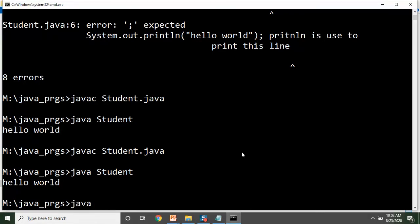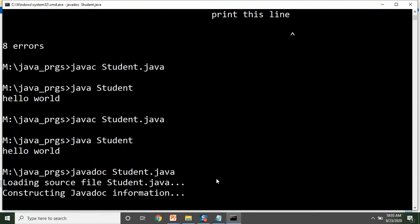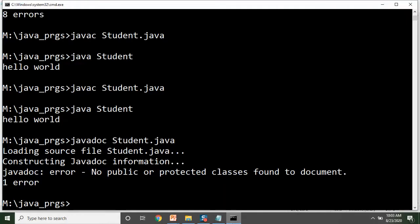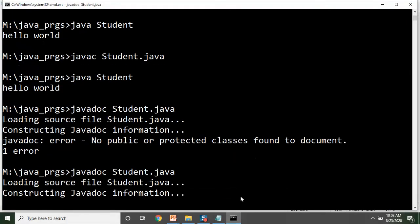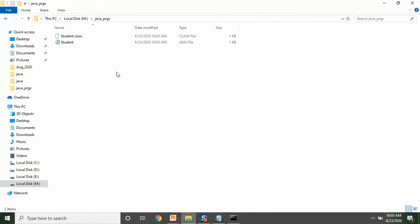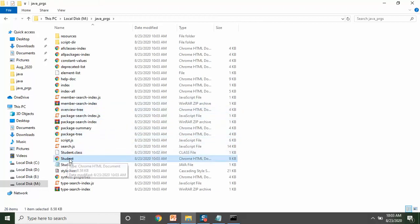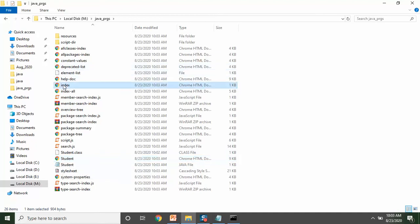Is baar jo hum compilation karenge, woh JavaC se nahi karenge — JavaDoc se compile karenge. Ek cheez ka dhyan rakhna hai: is class ka public hona compulsory hai to compile with JavaDoc. Compile aap jaise karenge, dekhenge aap yahan par bahut saari files generate ho gayi hain. Basically yeh aapki stylesheets aur scripts hain. Main aapki file hai, that is your class-name dot HTML, ya index dot HTML bhi aap khol sakte hain.